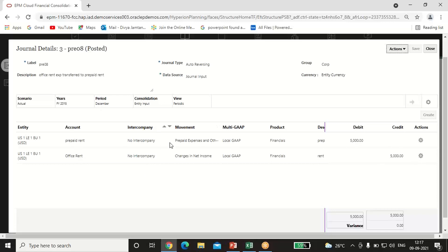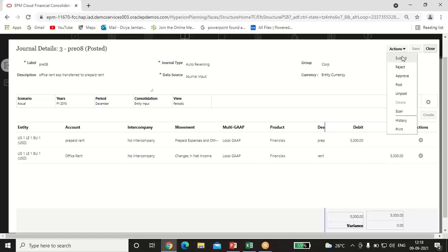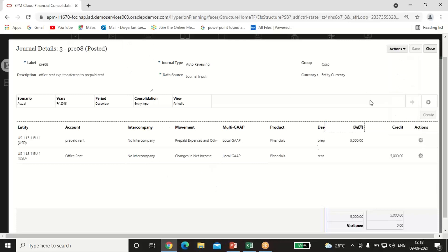For prepaid rent, I selected the movement as Prepaid Expense and Other Asset Movement; for office rent, the movement is Changes in Net Income. Variance is zero. Save, scan, and submit the entry for approval. The higher authority approves it, the status converts to Approved, and after posting the status converts to Posted.